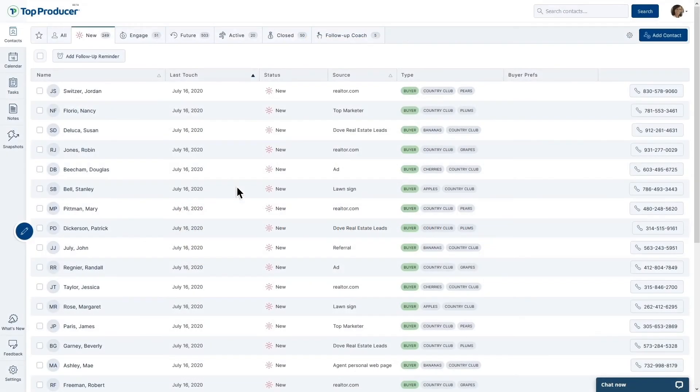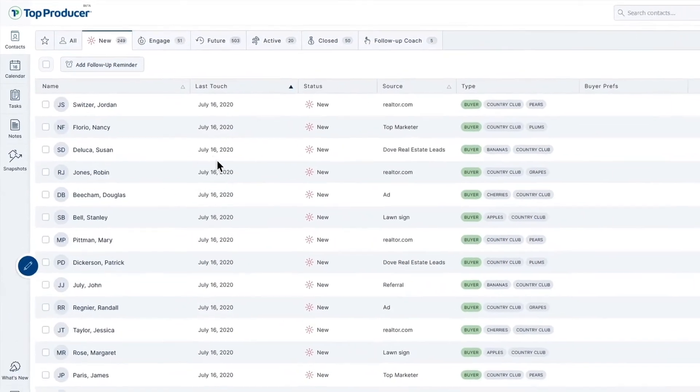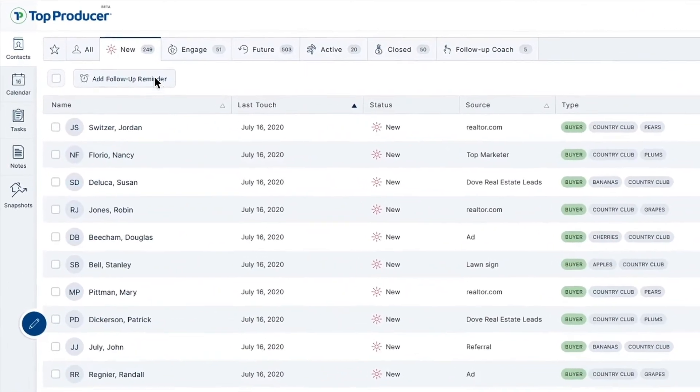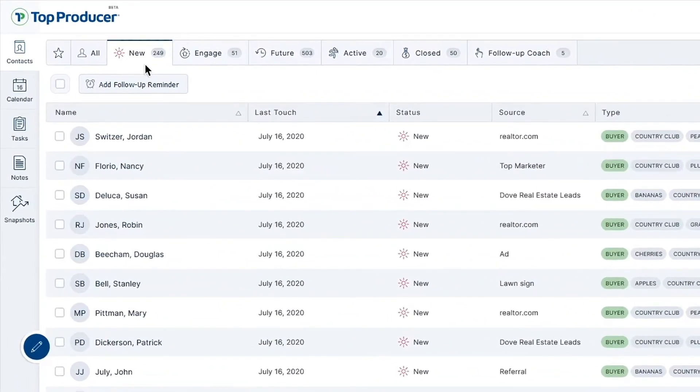With your lead vendors set to forward leads to your Top Producer X CRM, you'll be able to see them come in under the new tab, with the source showing where they came from.